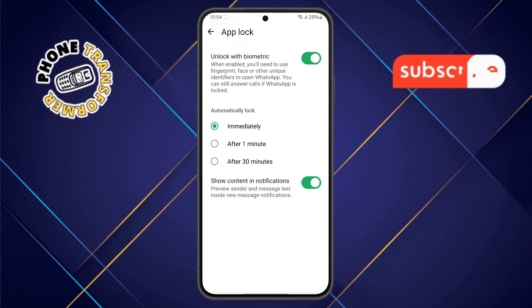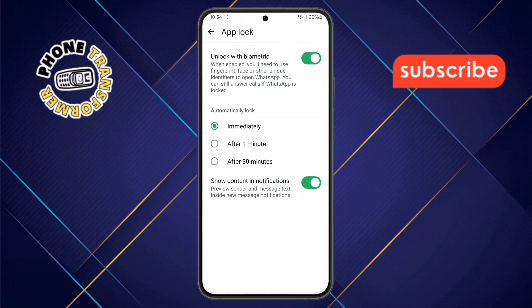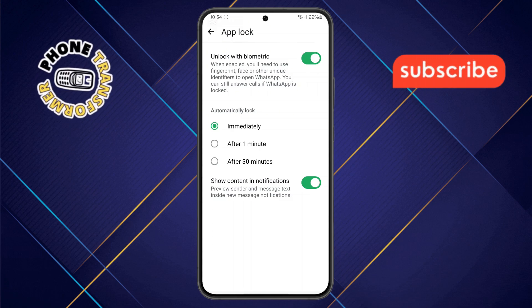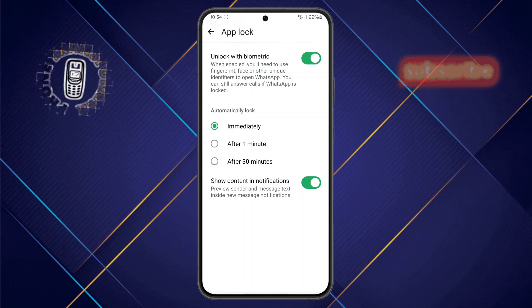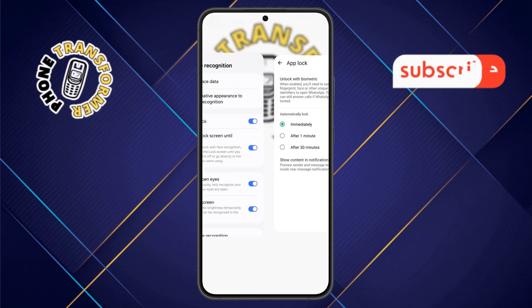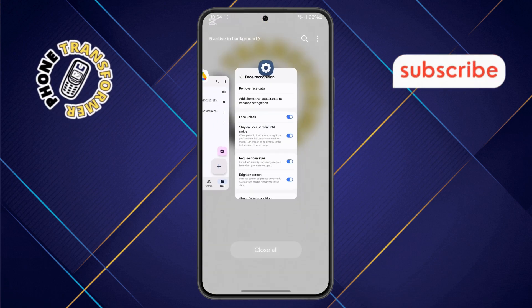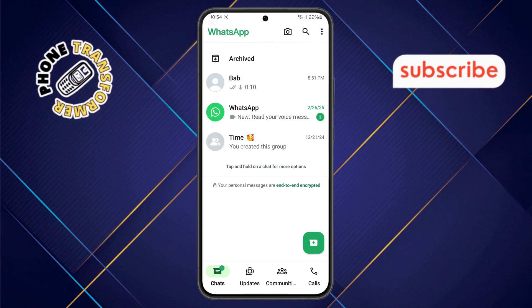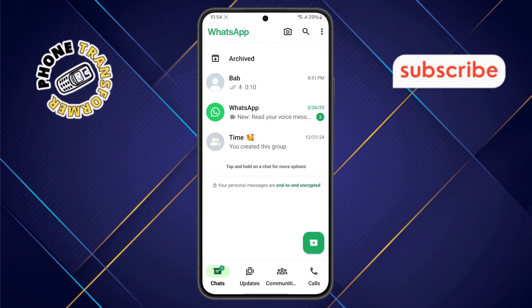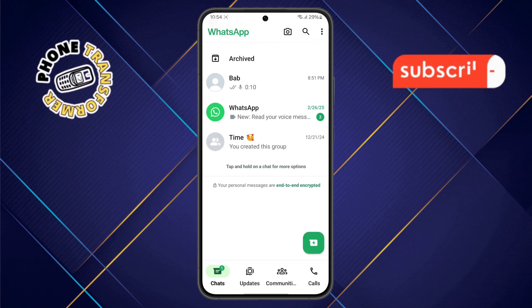That's it — you've successfully set face recognition on WhatsApp. To check if the setting is applied, simply close the app, reopen WhatsApp, and use face recognition to unlock it. Thanks for watching and please subscribe to the channel.